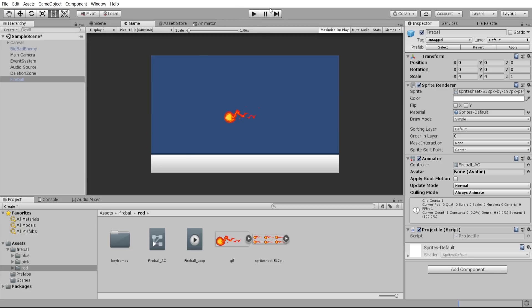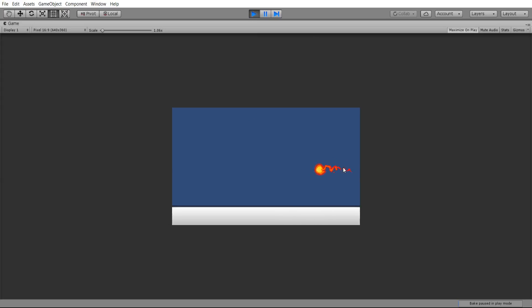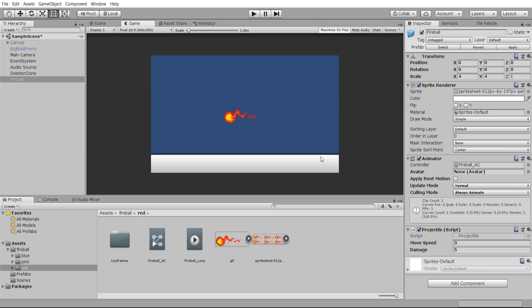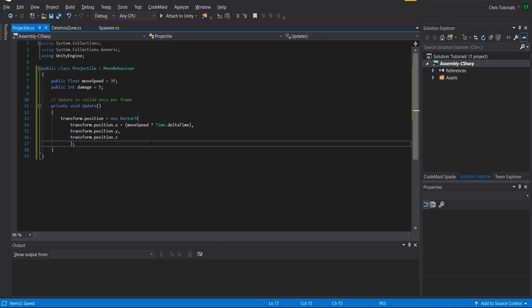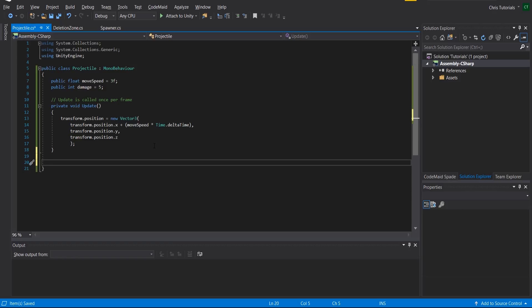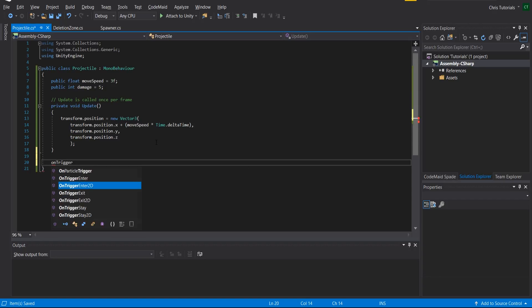With the projectile script attached, I'll hit play. You can see the projectile is moving to the right — it's not facing the right direction, which is an issue, but the important thing is it's moving correctly. Now we need to set up collision, because it needs to collide with the player object. It should do that as a trigger — we don't want it to directly block the player, we want it to collide, delete itself, and deal damage to the player. We can do that with OnTriggerEnter2D.